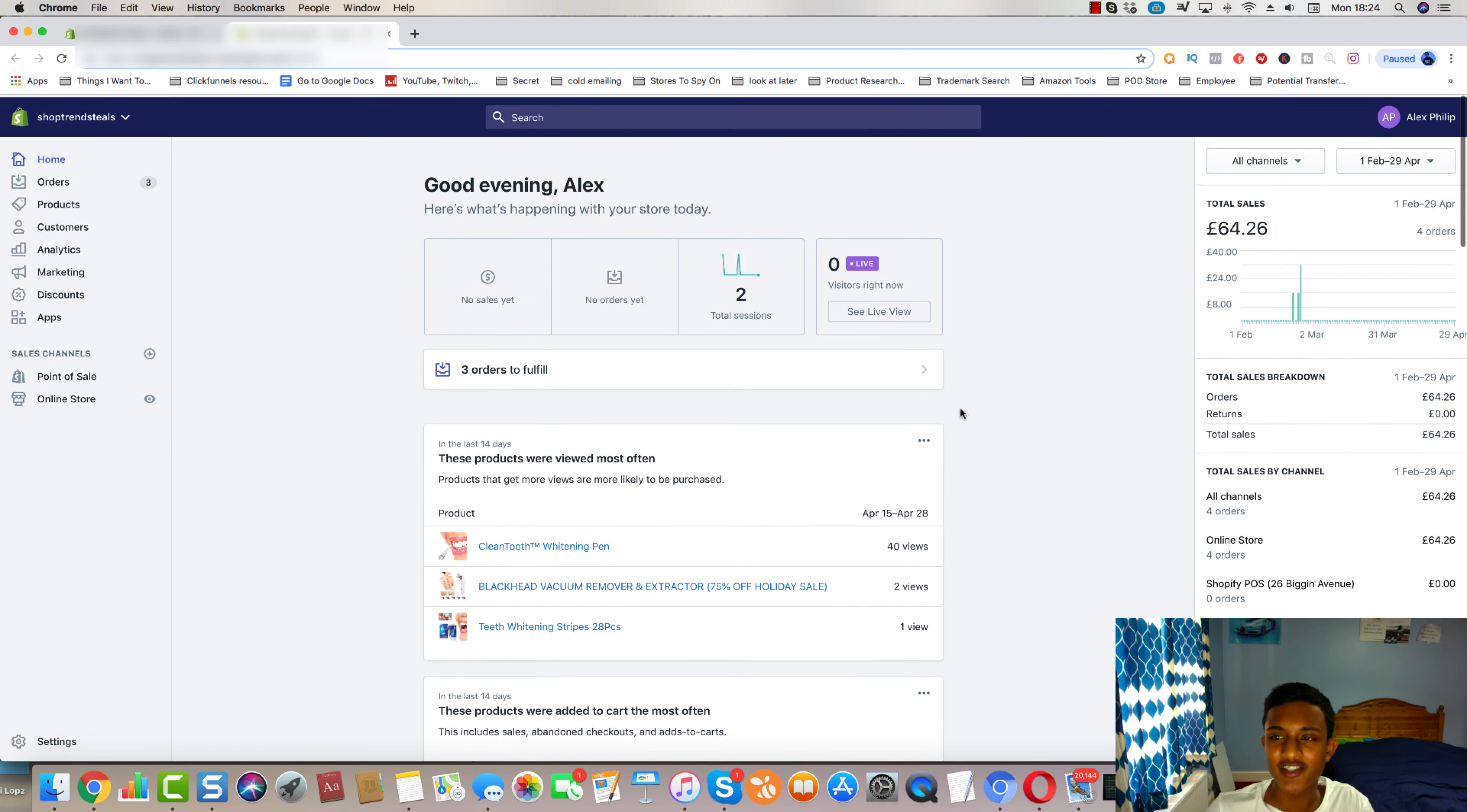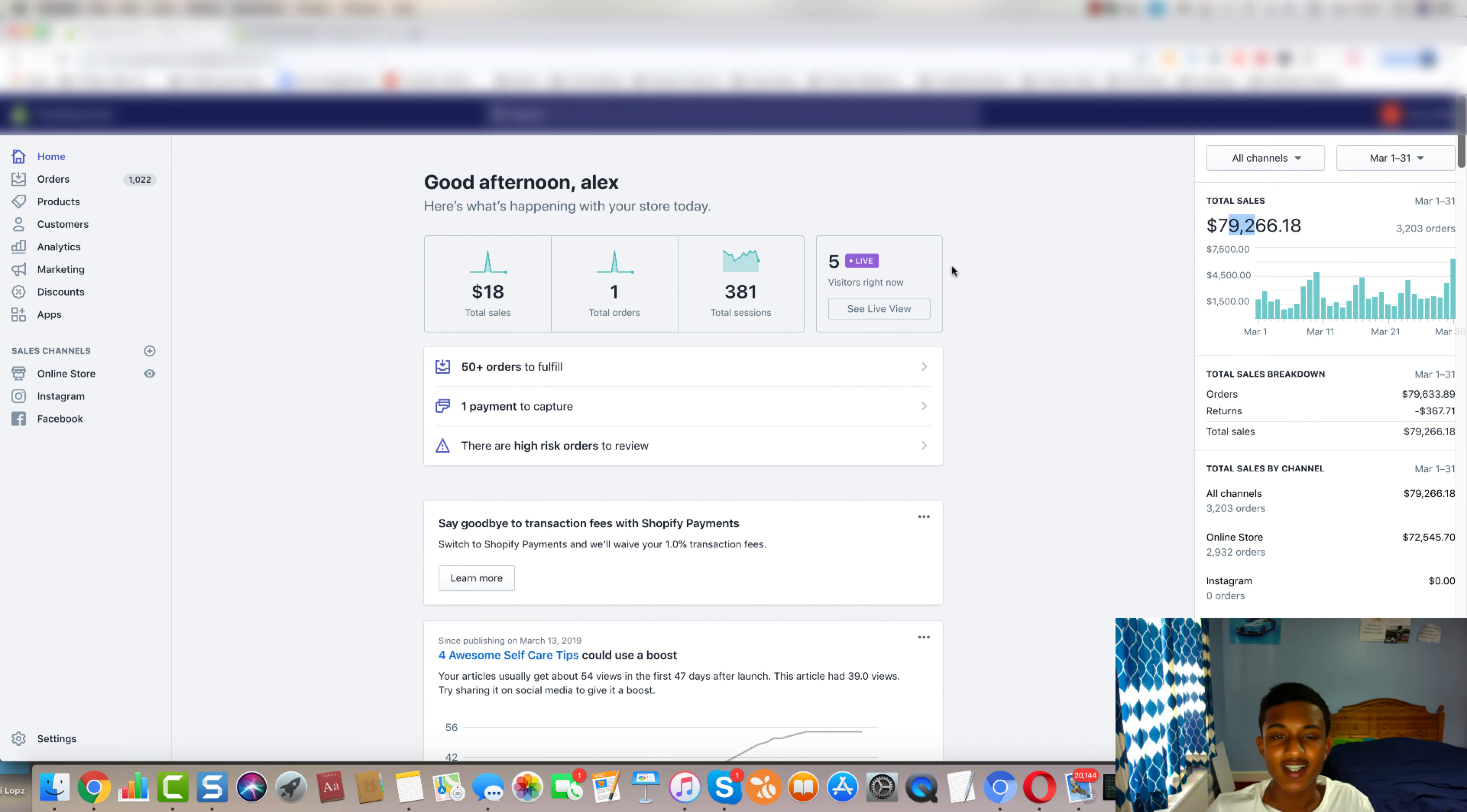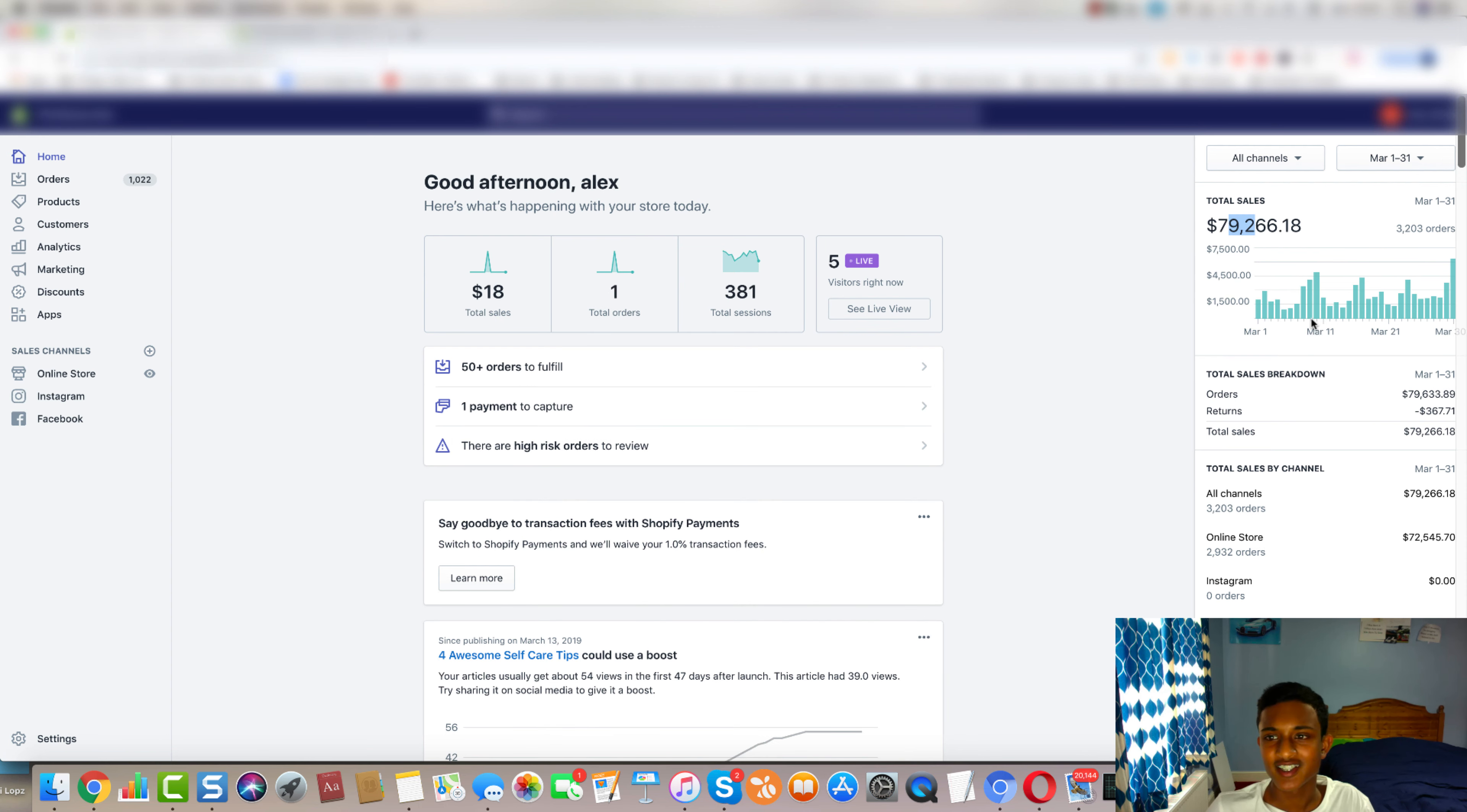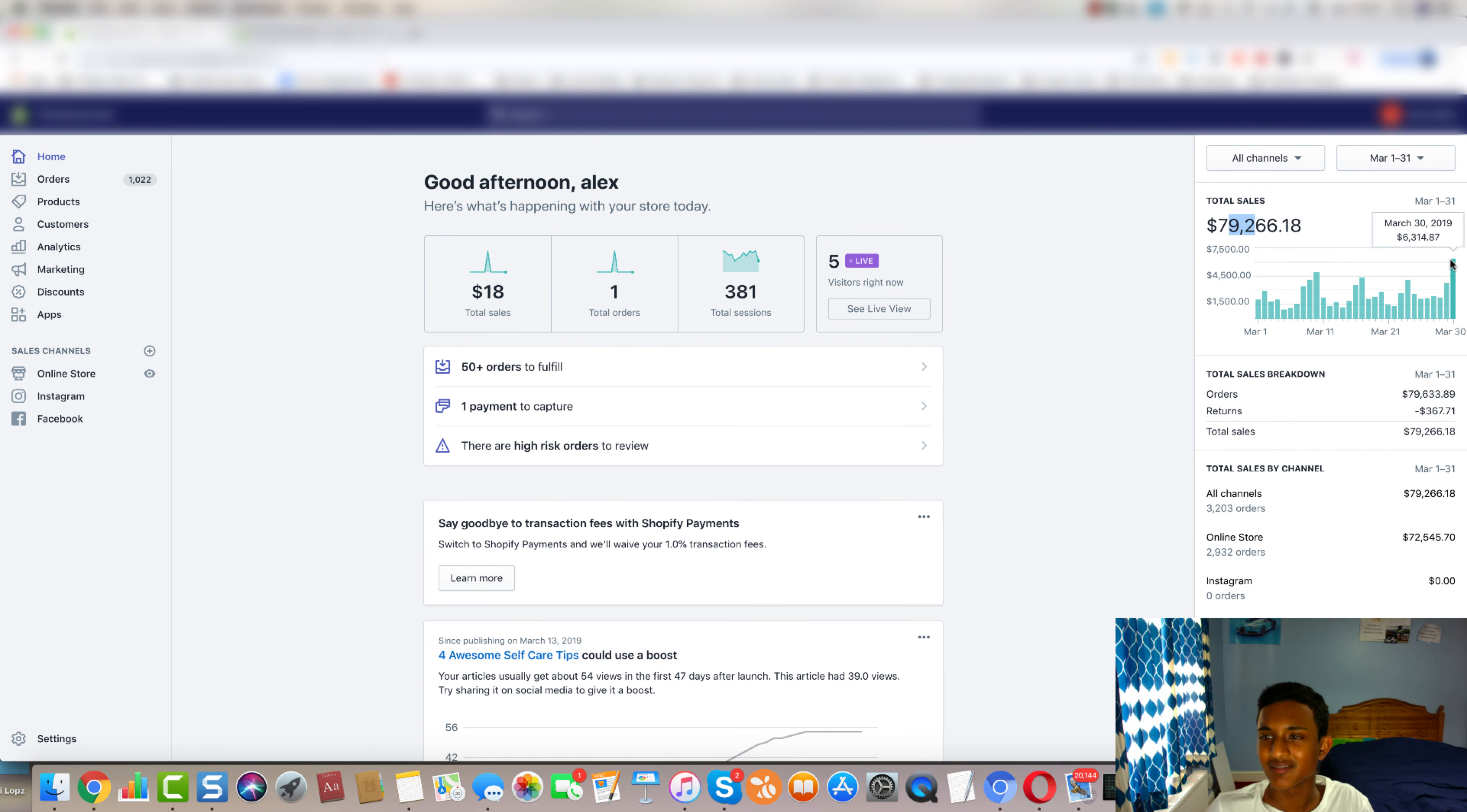And I managed to scale that store to over $79,000 in sales in a month, really in March. So we started the challenge back in February, and at the end of February 25th, I realized this product has some good potential. And so I just started on this store and we got to scale it to about $6.3k in a day.